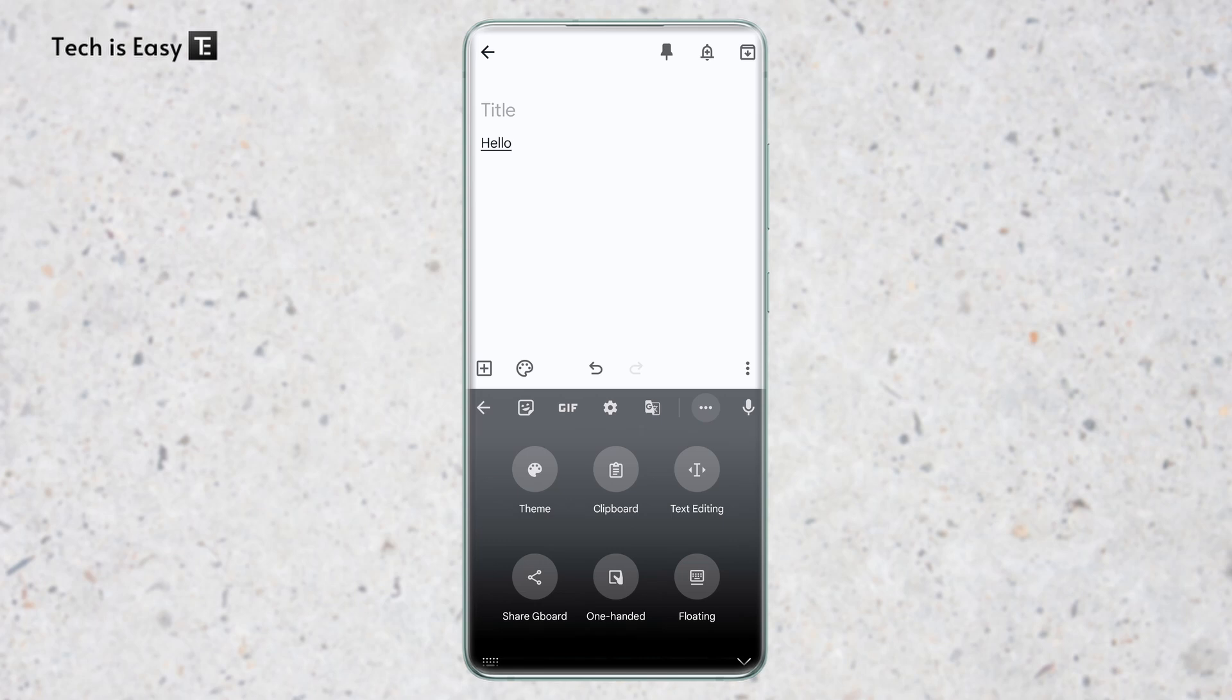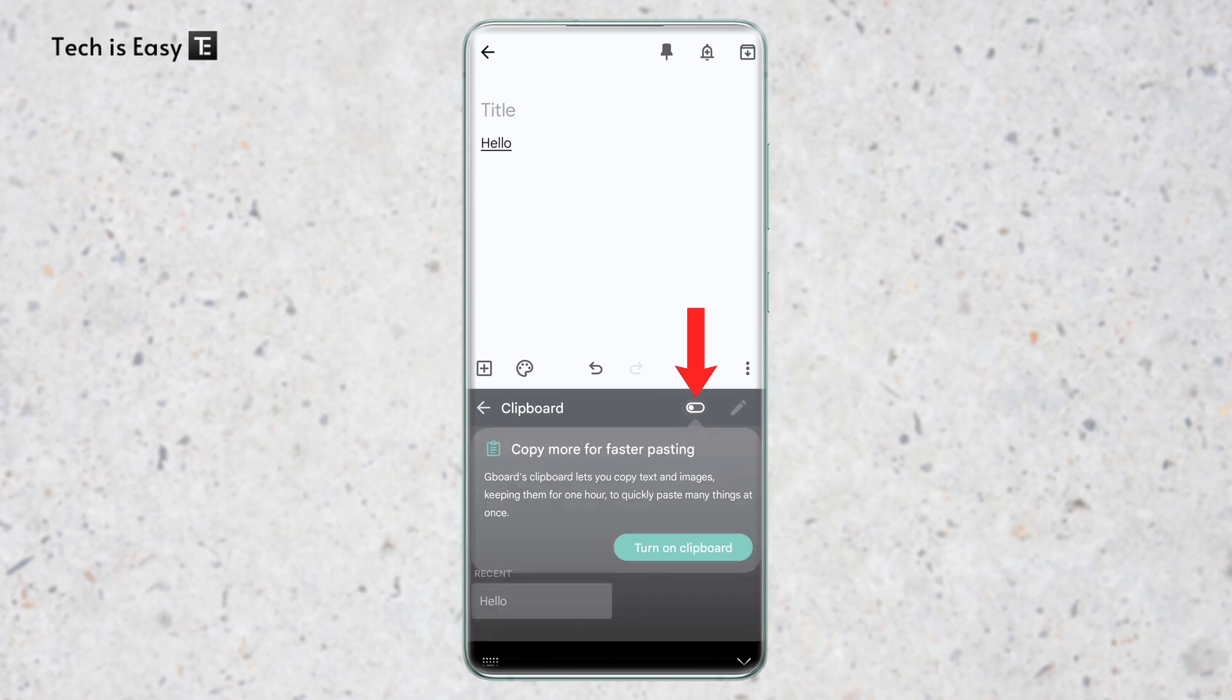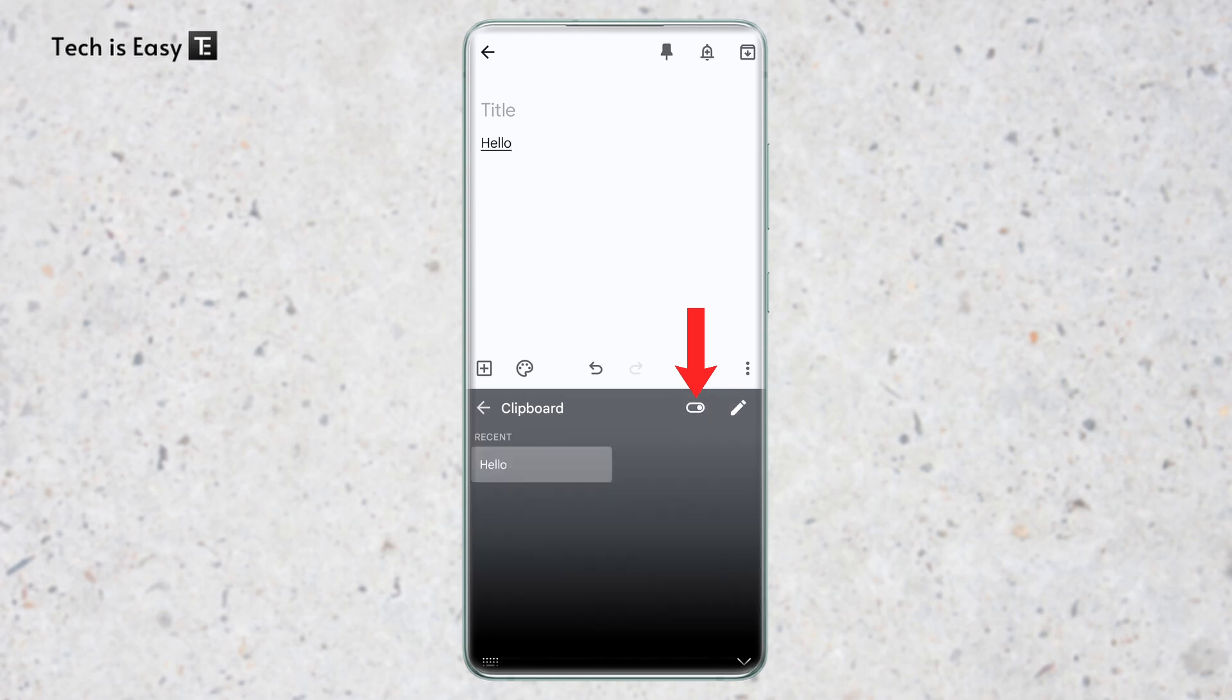And then I'll click on clipboard. And as you can see, hello, which I copied earlier has come here. So if your clipboard isn't enabled, then you can enable it by clicking on this button over here. And this is basically how to access it using Gboard.